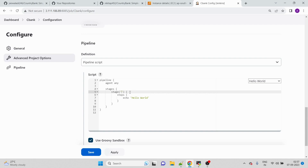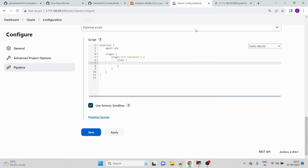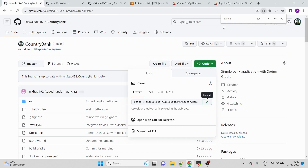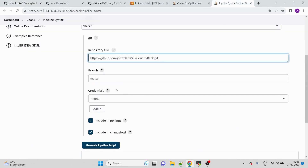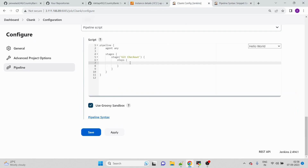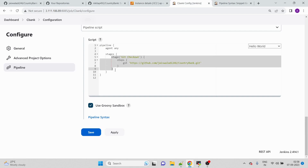The first stage is Git Checkout — creating a local copy of the source code. If you're unsure how to write the command, use the Pipeline Syntax helper. Open it, select 'git', fill in the repository URL and branch (master). Since the repository is public no credentials are needed. Click Generate Pipeline Script, then paste the generated script into your pipeline.